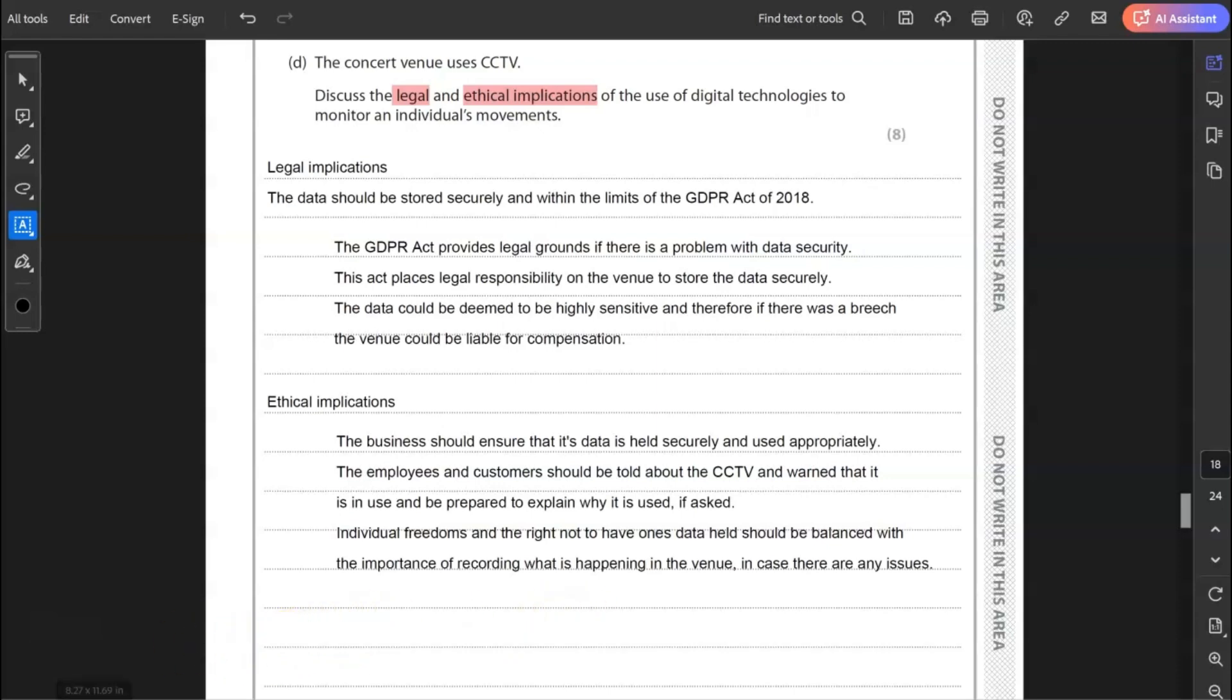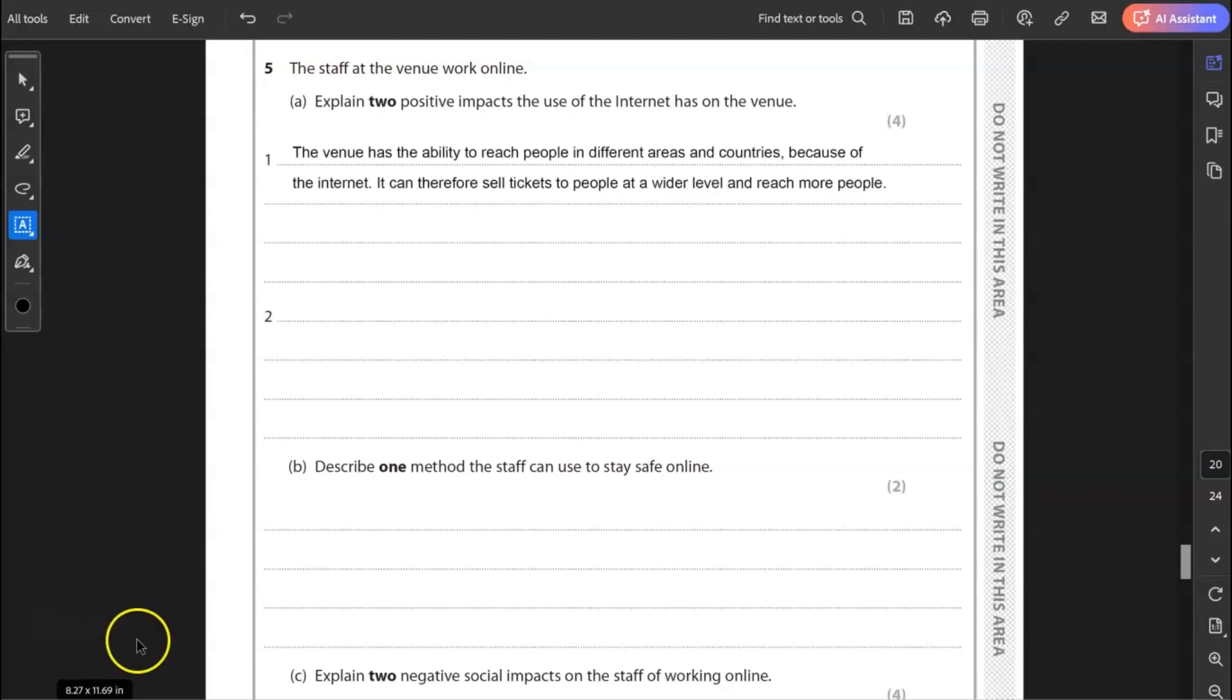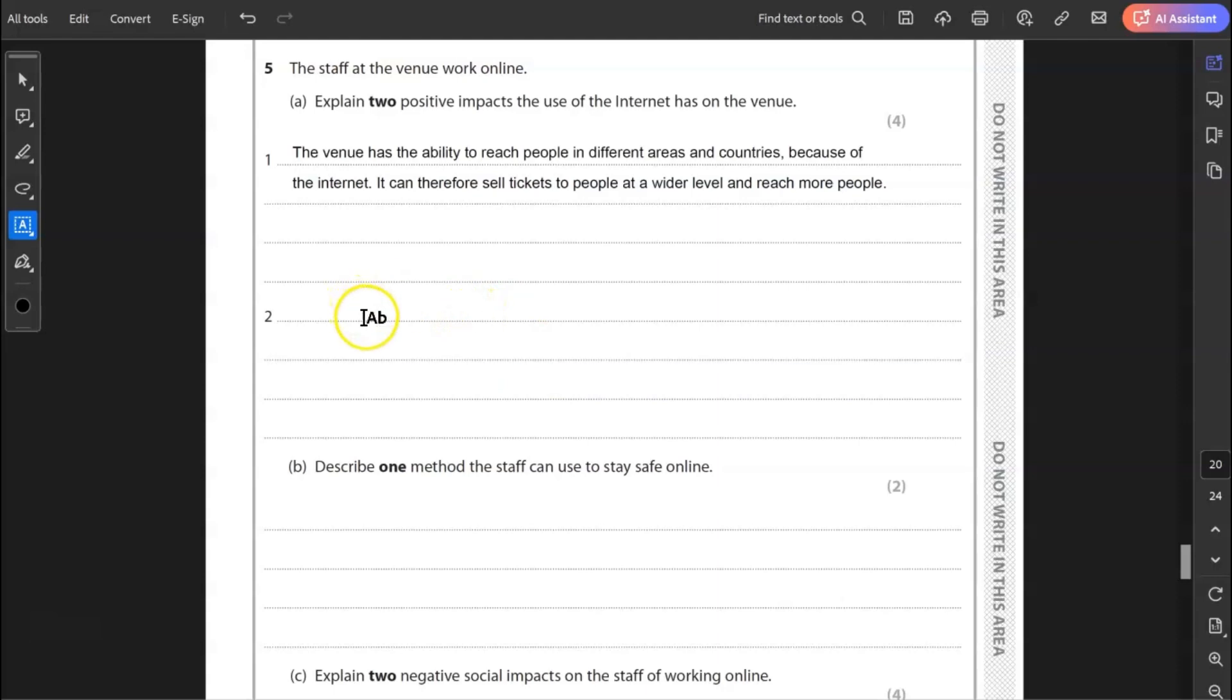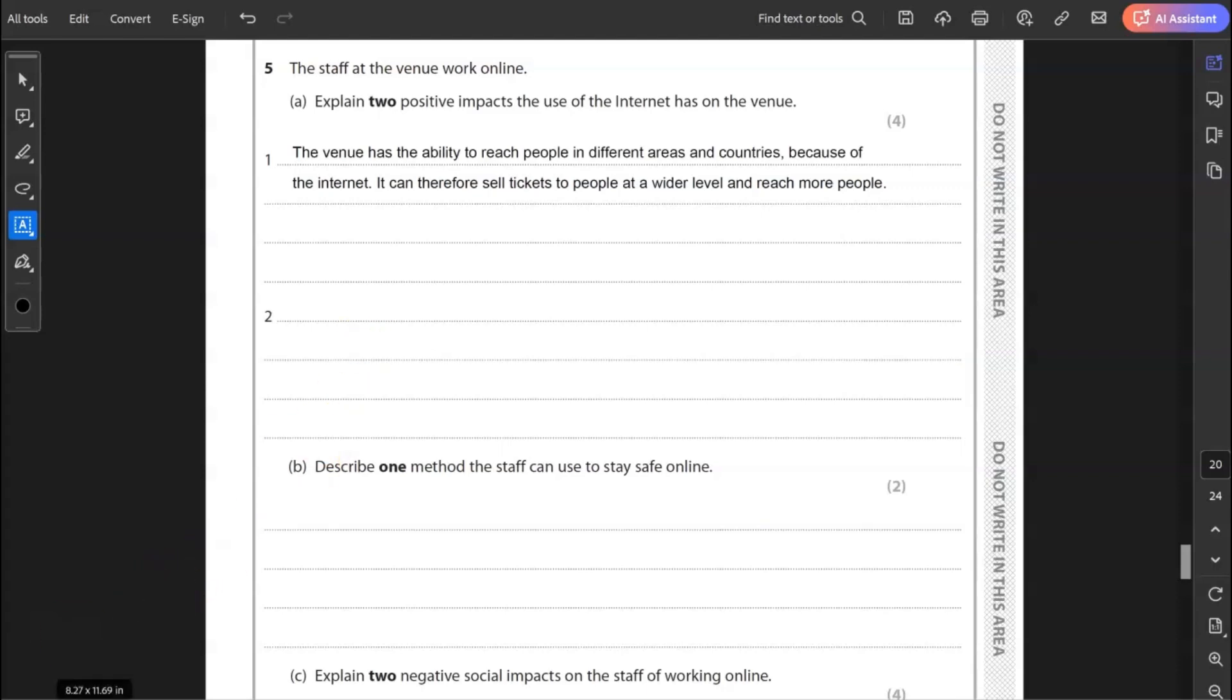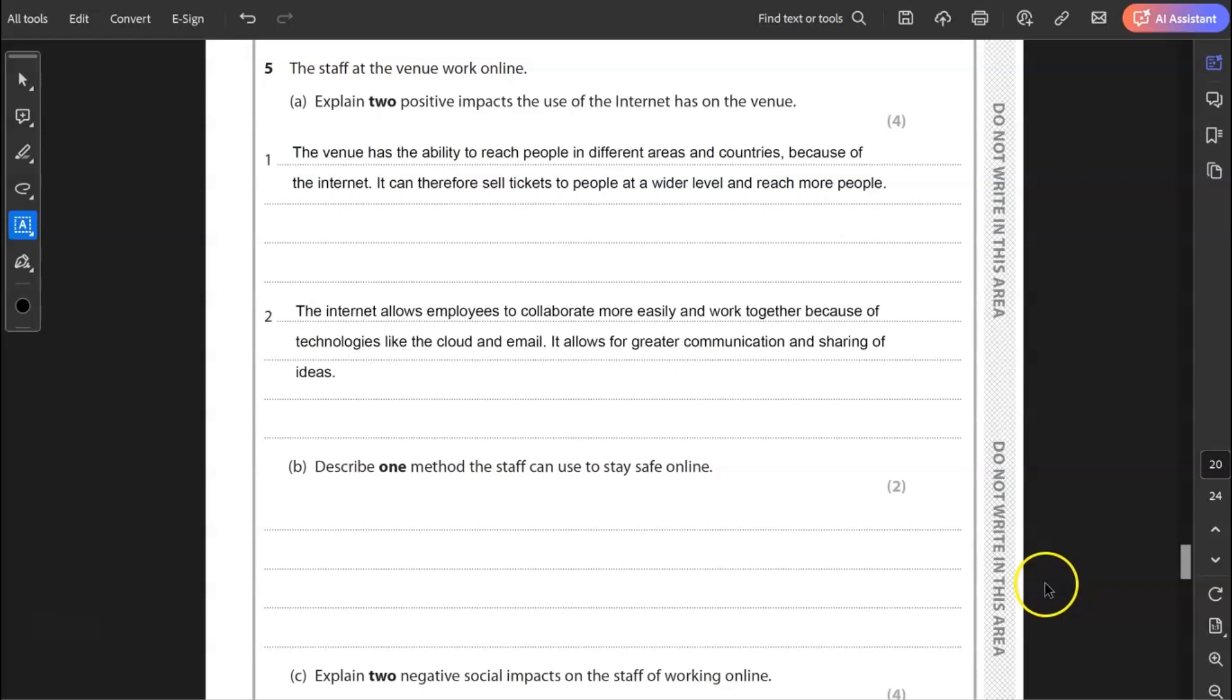And that finishes question four. Question five. The staff at the venue work online. Explain two positive impacts the use of the internet has on the venue. Well, there's lots of positives here. One of them is the ability to reach people outside of the locality in different areas because of the internet. So venue has the ability to reach people in different areas and countries because of the internet. It can therefore sell tickets to people at a wider level and reach more people. The second point should maybe move away from ticket sales and look at how the organization runs. Perhaps to look at how people can work together and collaborate on a wider scale because of the internet. The internet allows employees to collaborate more easily and work together because of technologies like the cloud and email. It allows for greater communication and sharing of ideas.